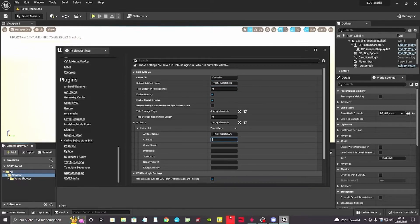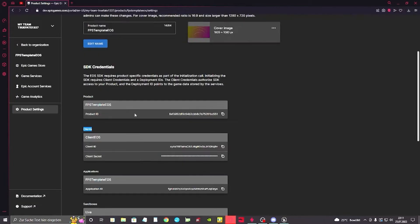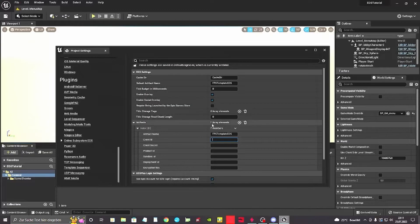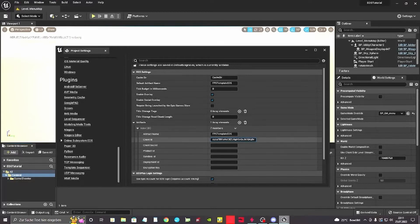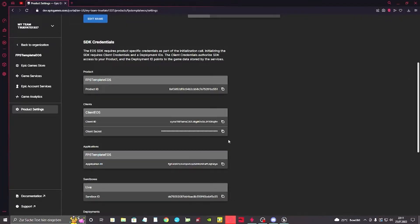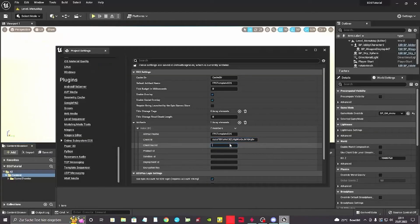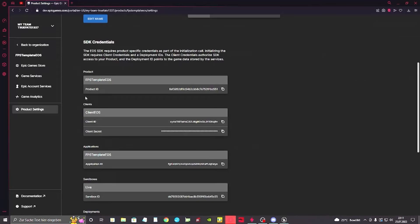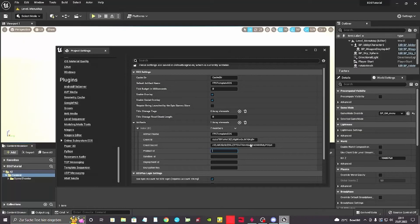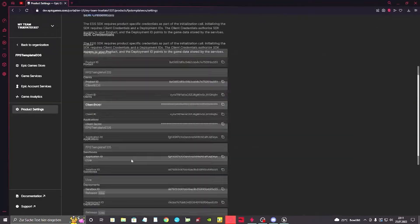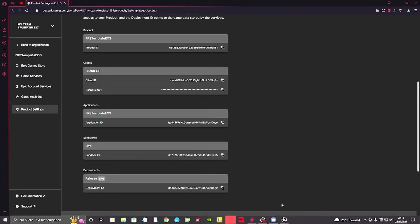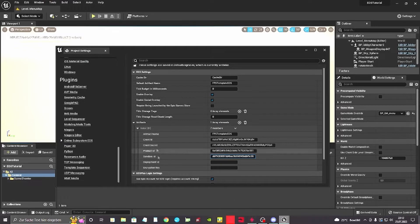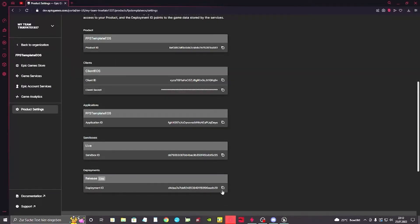Next up we want to have our client ID. In here in the product settings we can see the client ID. We just copy it and we fill it in. We do the same for the client secret, the product ID, the sandbox ID, and also for the deployment ID. So we've got it here.